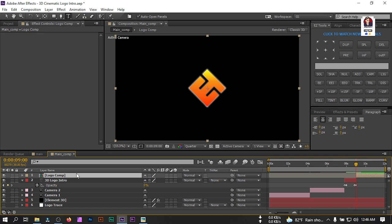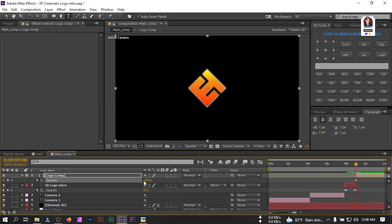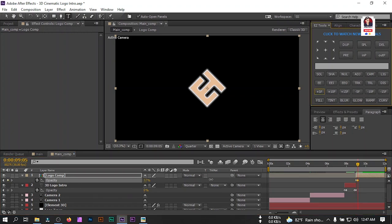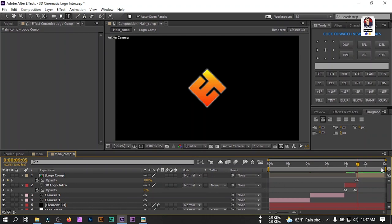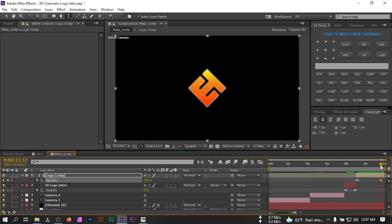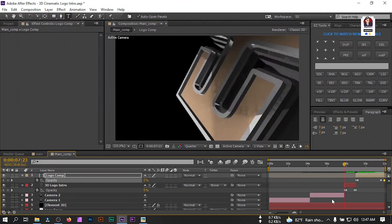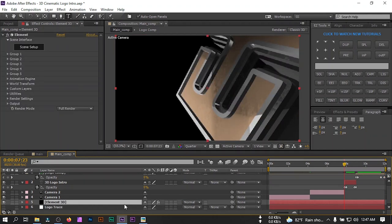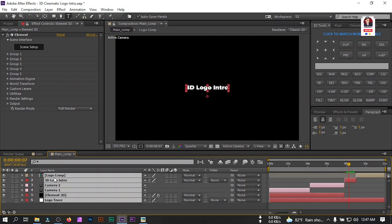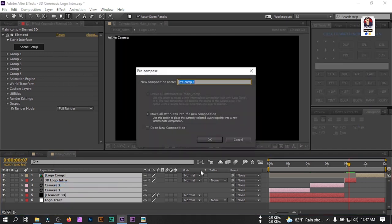Select the logo layer, press T, create an opacity keyframe, and set it to zero. Go forward five frames and set it to 100 percent. Go to the end point, create a keyframe, go to the last frame, and set opacity to zero. Go back to the start point, select the Element 3D layer, press Alt and the right bracket key to cut Element 3D at this point. Select all compositions and right-click to recompose, renaming it '3D Logo', then hit OK.